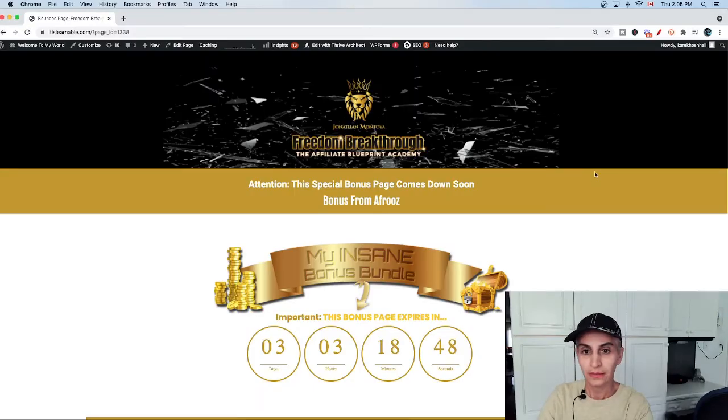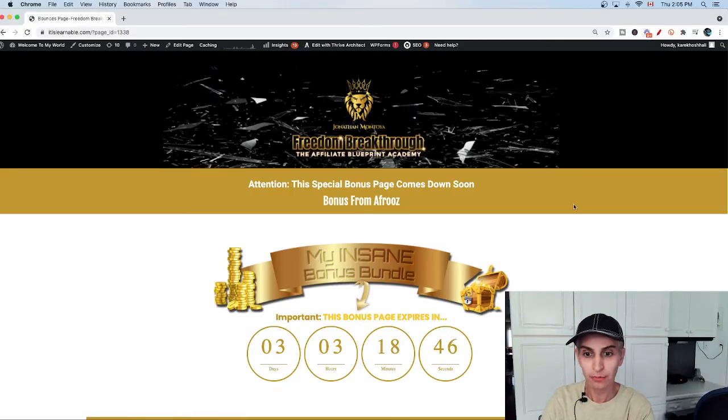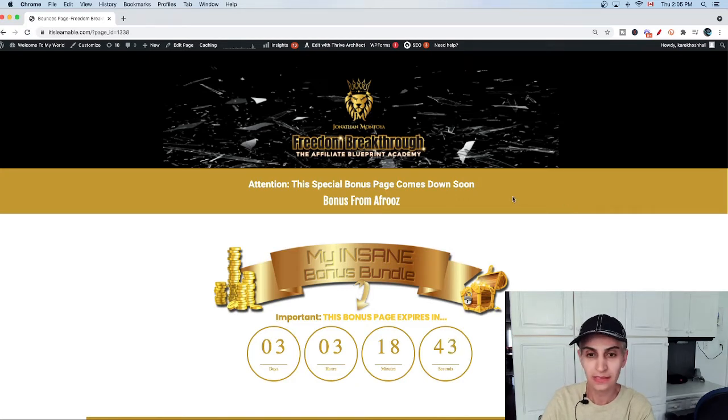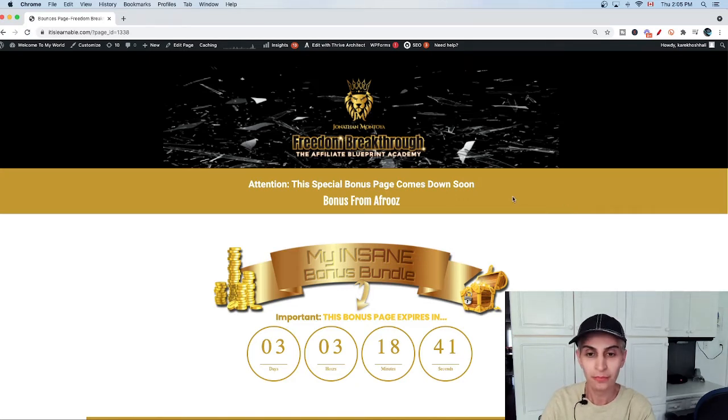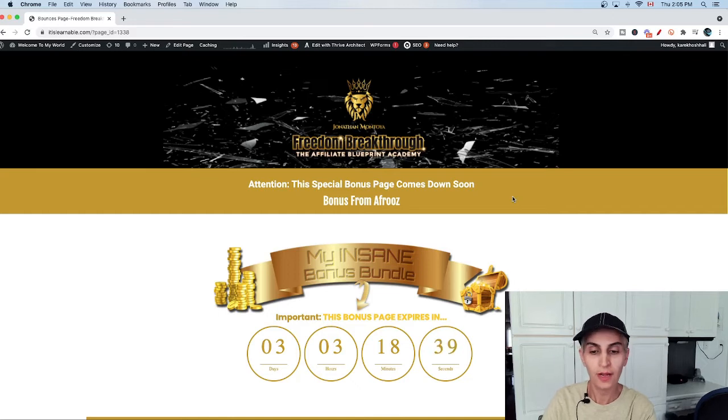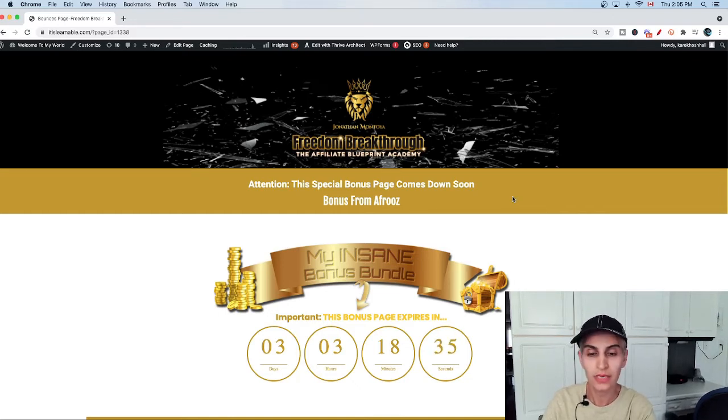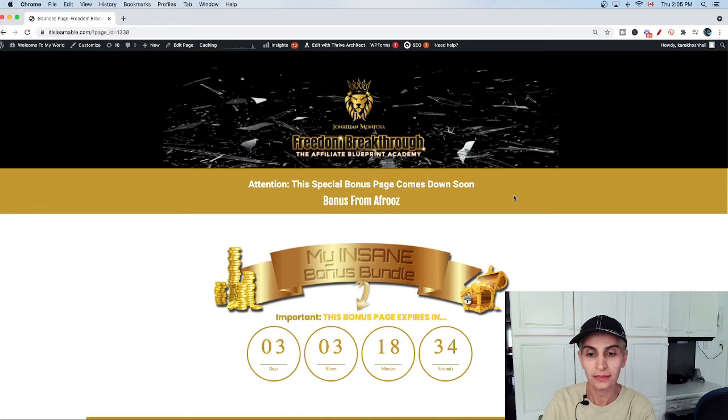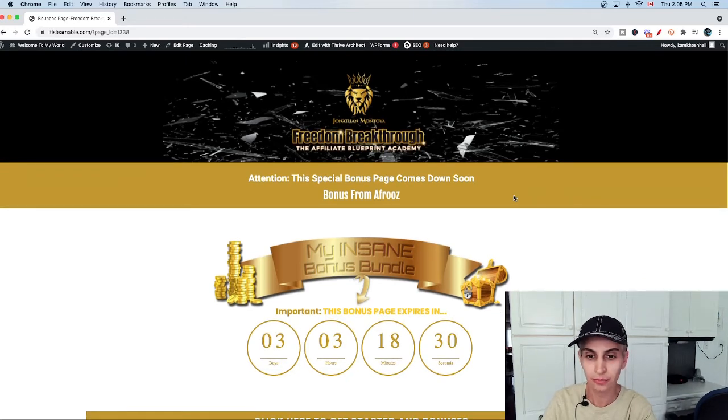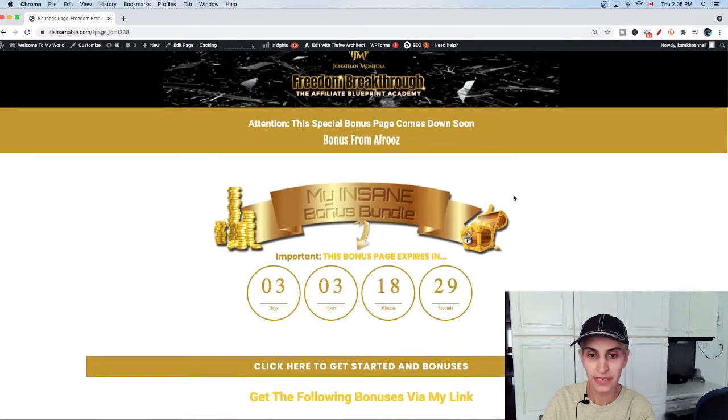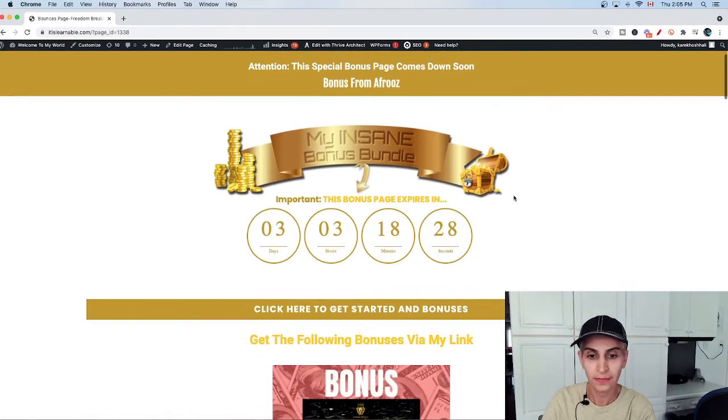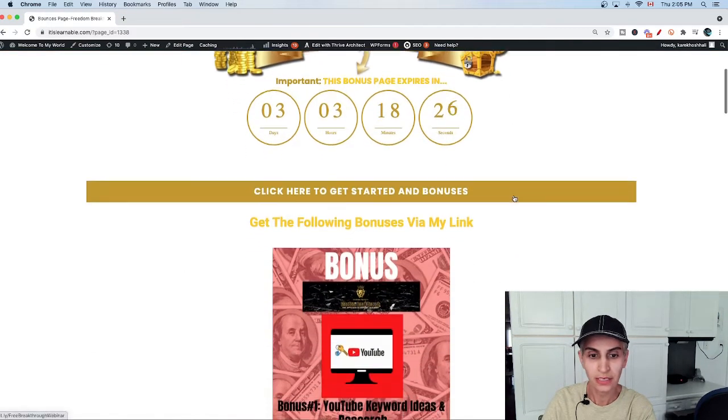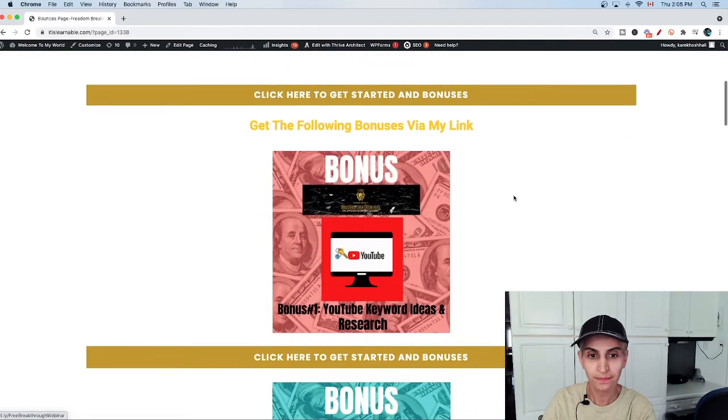Okay, let's go check out my bonus page. If you get this Freedom Breakthrough 2.0 program, which is a course, you're going to receive all of my bonuses and they are 100% free. This is the page for the bonuses.